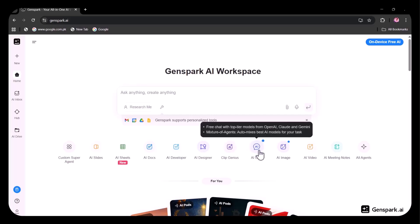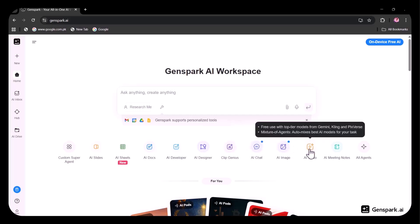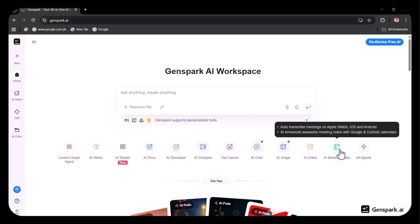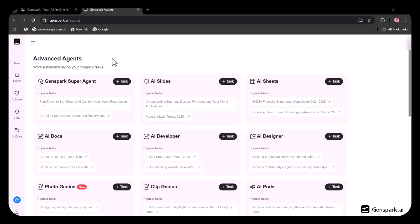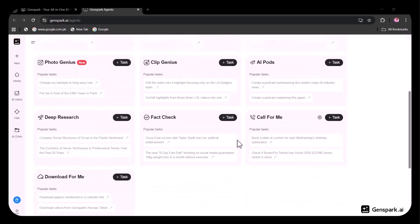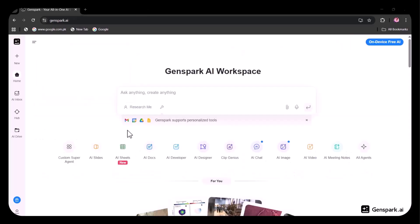You'll also find unlimited AI Chat and AI Image tools. In addition, there are features like AI Video, AI Meeting Notes, and an option to view all AI agents. In the agents section, you'll find all the advanced agents available. You can choose any agent based on your specific needs.